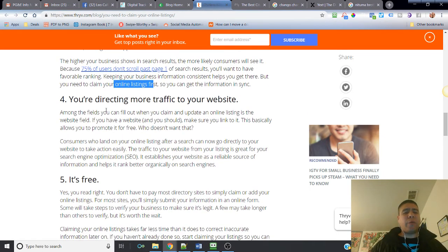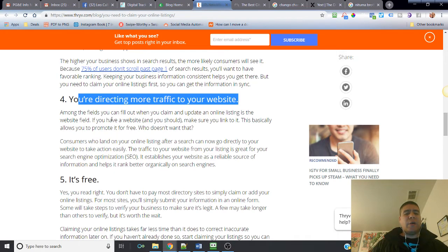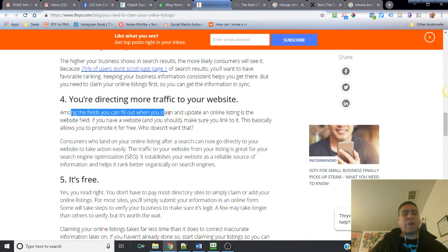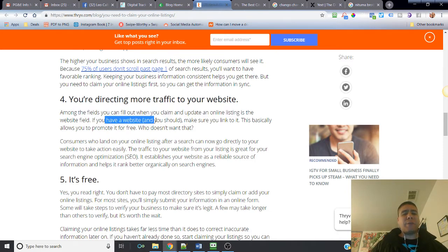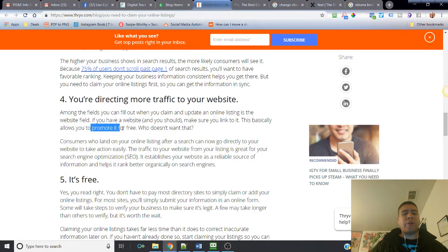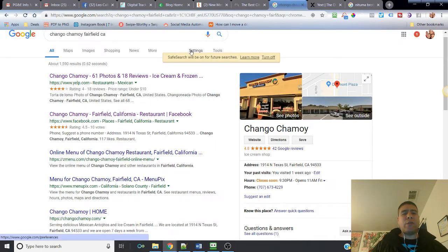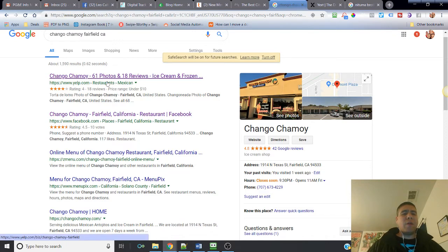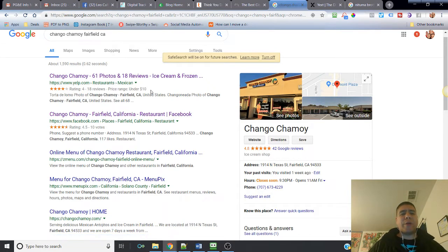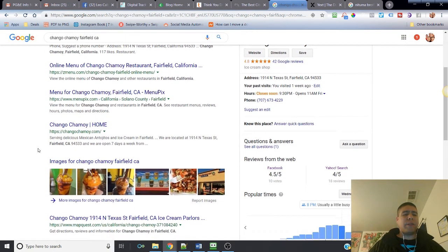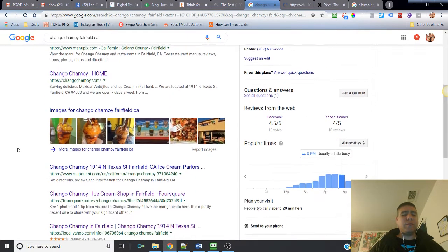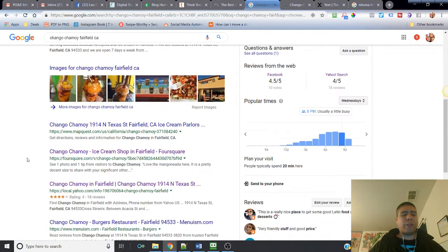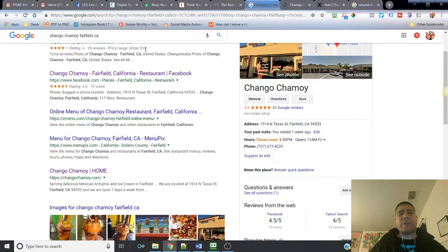The higher your business shows in the search results, the more likely consumers will see it. Because 75% of users don't scroll past page one of search results, you'll want to have favorable ranking. Keep your business information consistent helps you get there, but you need to claim your online listings first so you can get the information in sync. Reason number four is you're directing more traffic to your website. Among the fields you can fill out when you claim and update an online listing is the website field. If you have a website, and you should, make sure you link to it.